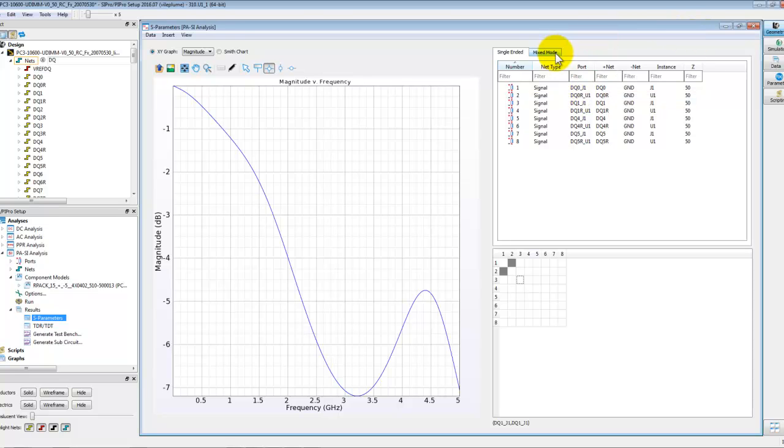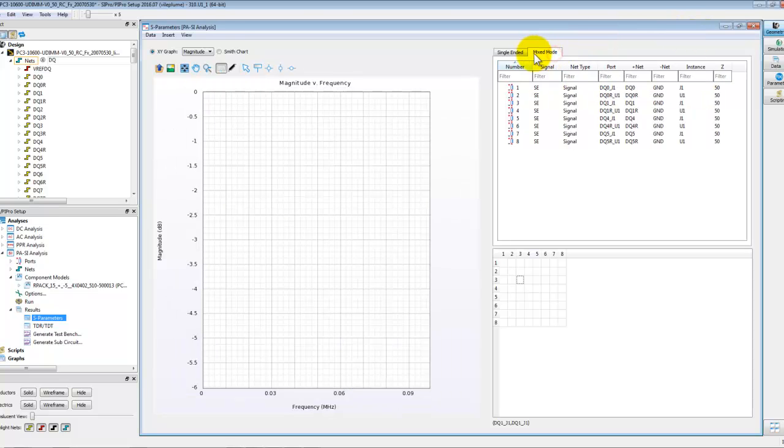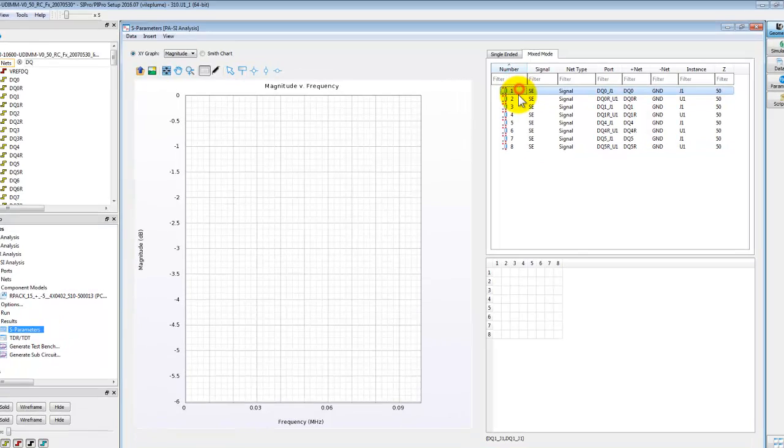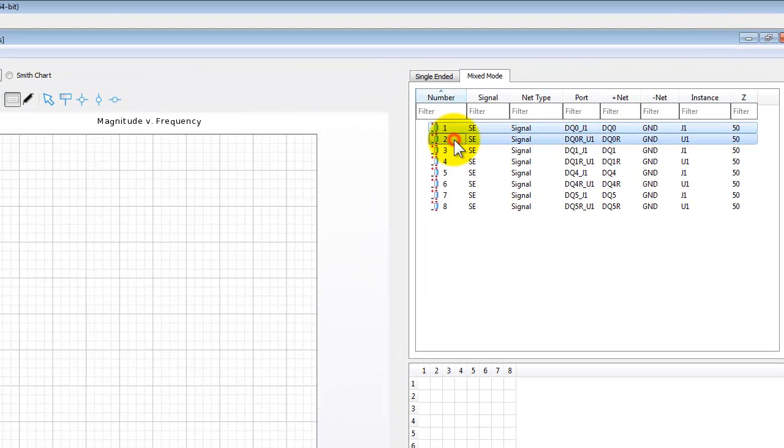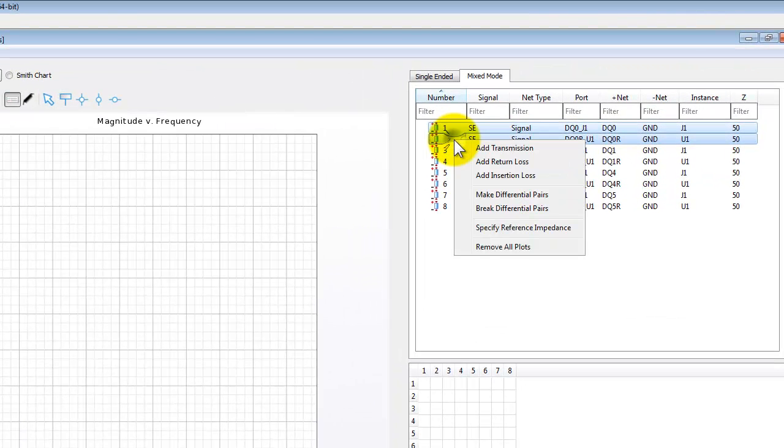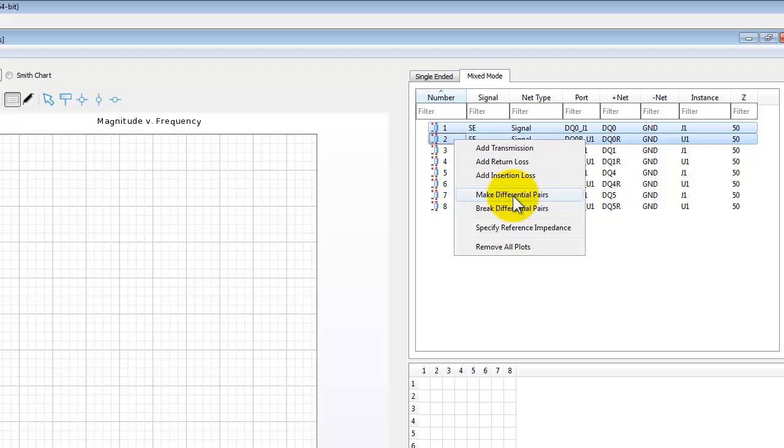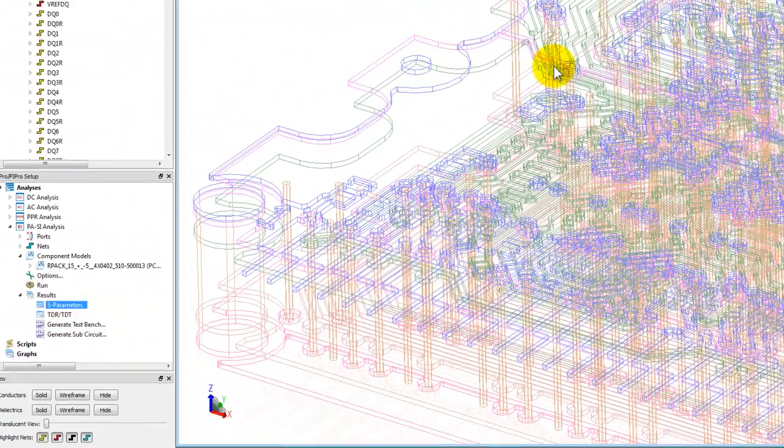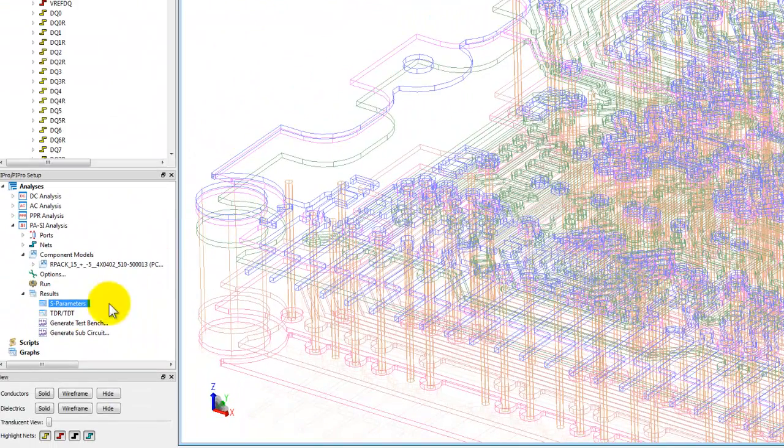If we are doing a differential simulation we can go to mixed mode, select the nets and just simply right click and make the differential pair and observe the differential impedance, common mode impedance and so on. In this case that's not required because all these traces are single ended.